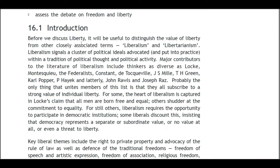16.1 Introduction. Before we discuss liberty it will be useful to distinguish the value of liberty from other closely associated terms: liberalism and libertarianism. Liberalism signals a cluster of political ideals advocated and put into practice within a tradition of political thought and political activity.